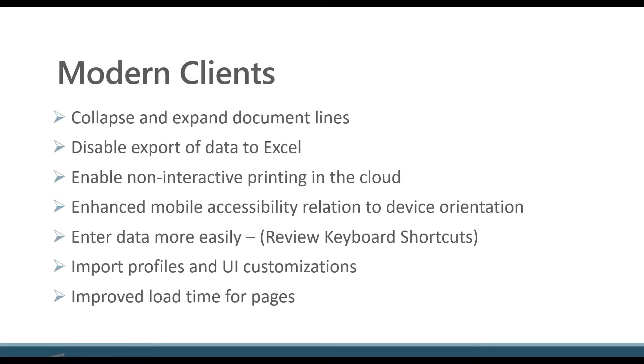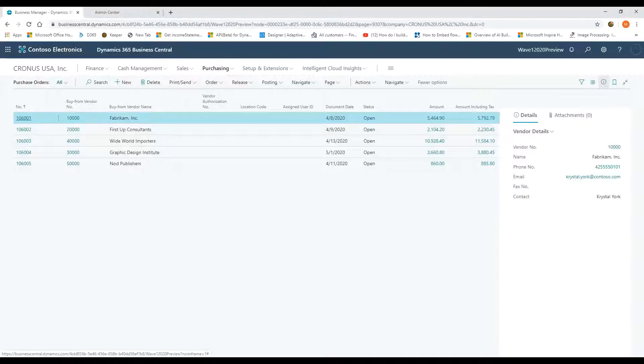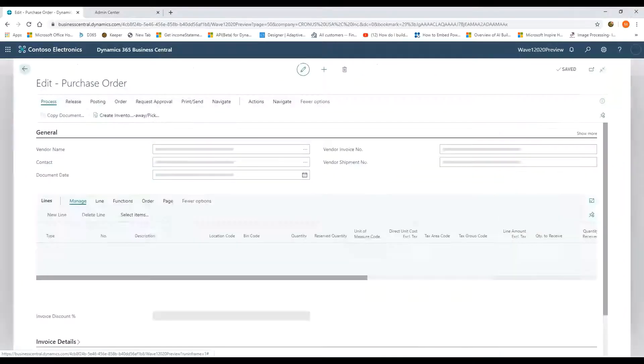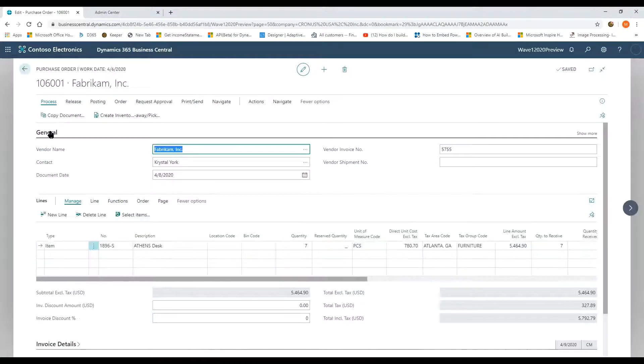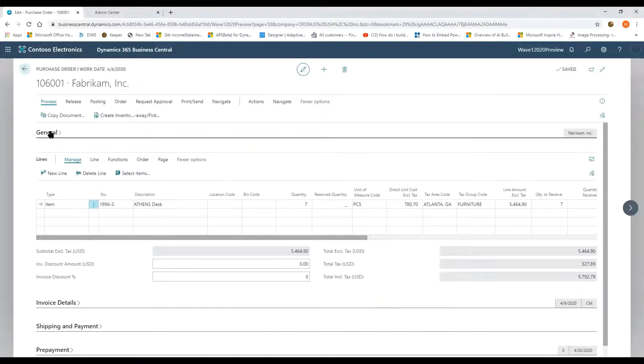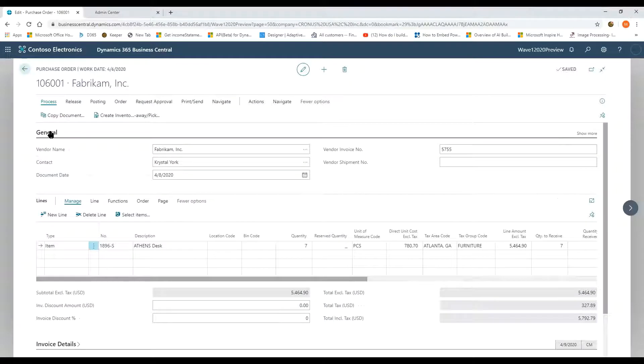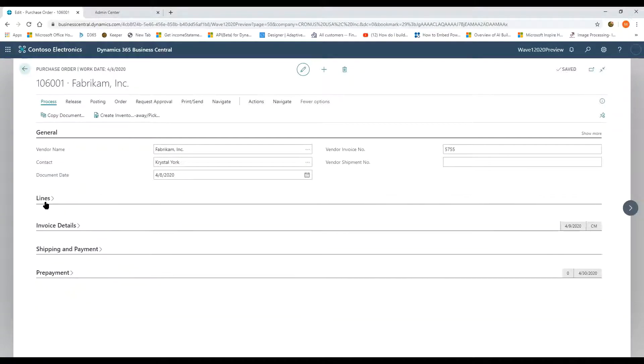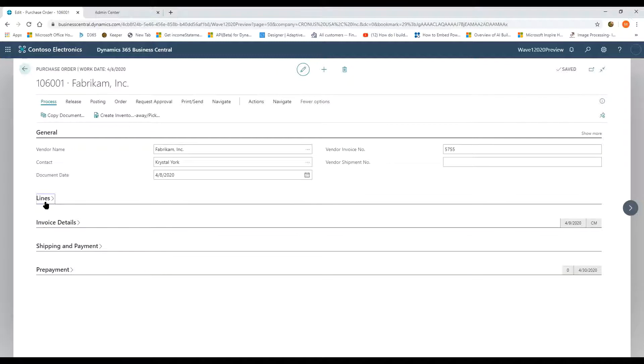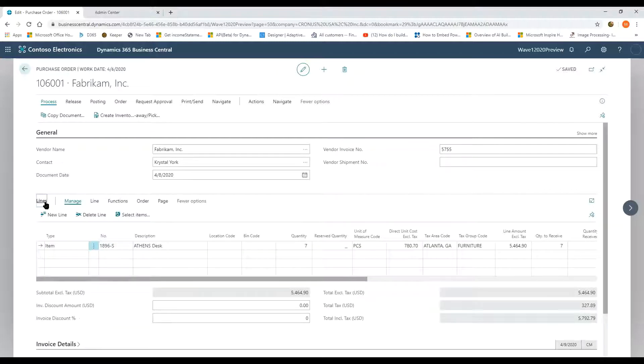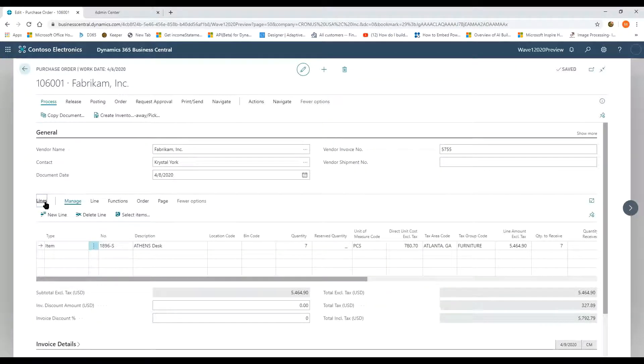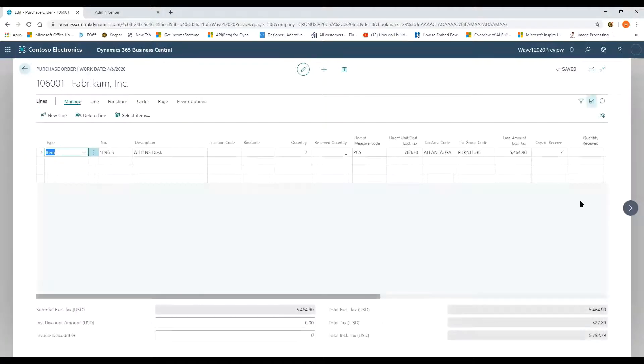The ability to collapse and extend document lines. I'm just going to show you this quick if I pull up a purchase order. We know we have the ability to take these fast tabs and expand and contract those. They've added the functionality to compact the lines section, just giving you more screen real estate. And then this was the previous version,